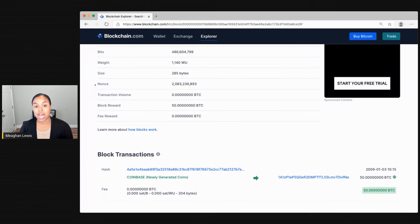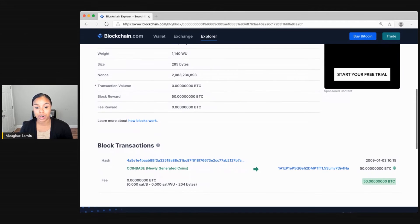The nonce is the random value that can be adjusted until the correct hash is found using proof of work.